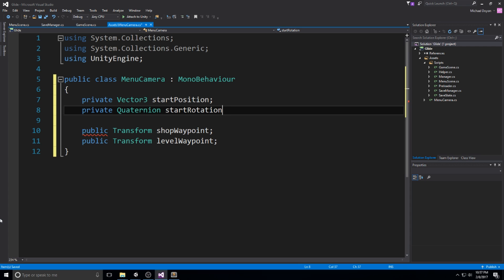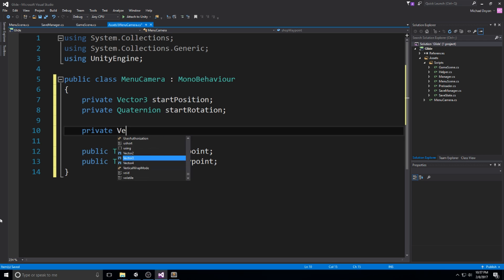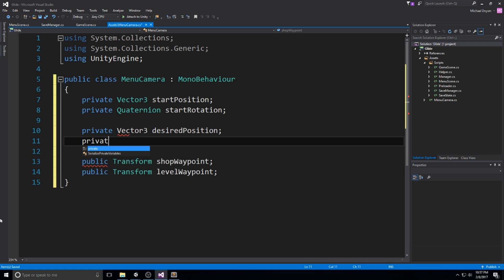There's also going to be two other fields right here: a private Vector3 that is the start position and a private Quaternion that's going to be the start rotation. And finally, since we want to have some smoothing in there, we really love smoothing, we're going to do private Vector3 desired position and private Quaternion desired rotation.